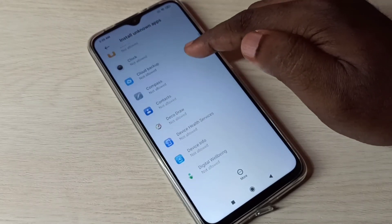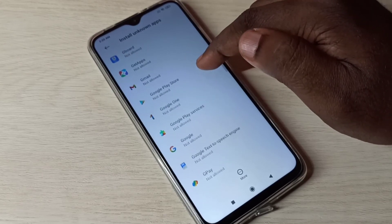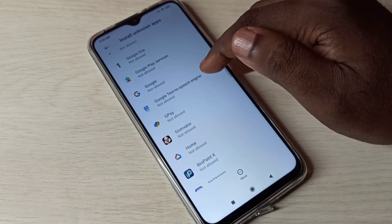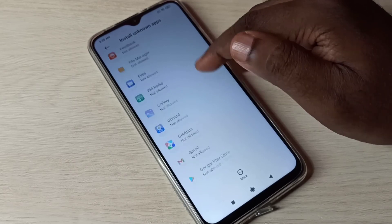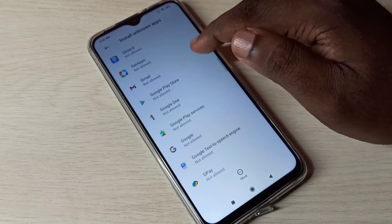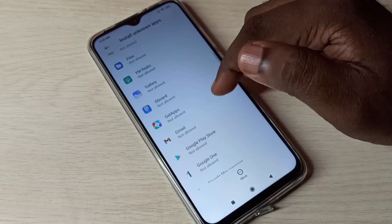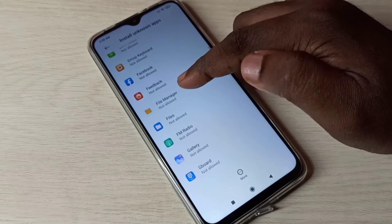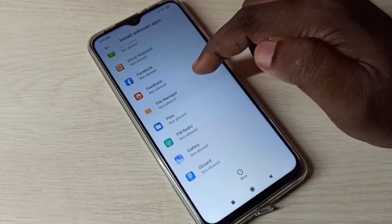The same way we can give the same permission to other apps. For example, if you want to give it to Firefox, select Firefox and give the same permission. You can also give it to File Manager — select File Manager and enable it.